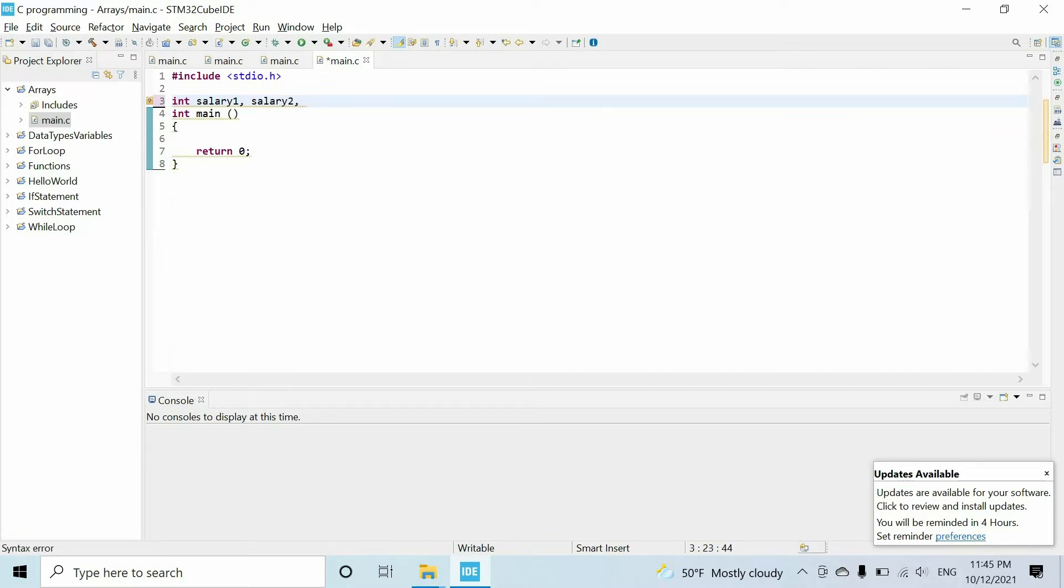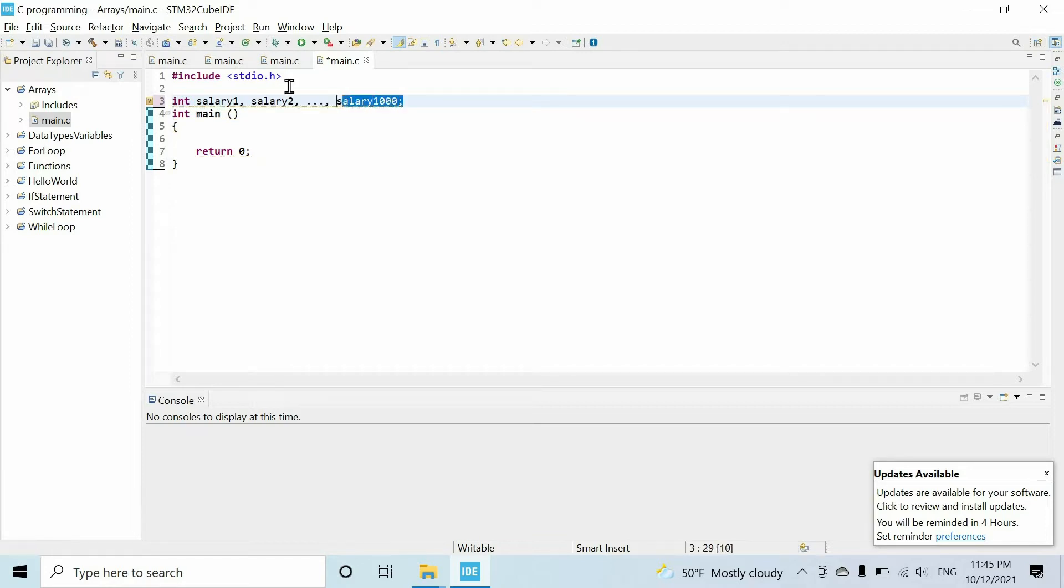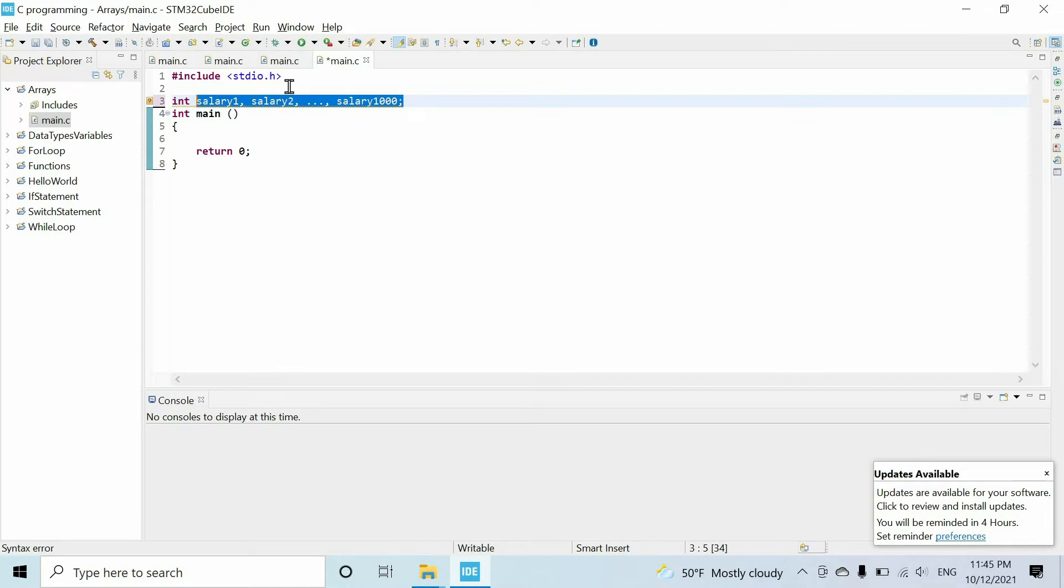But if we do it that way, it will be quite cumbersome and time-consuming because imagine creating thousands of variables manually. Also, processing this data would be really difficult. But fortunately, we can create just one array variable to store the salary of all employees.